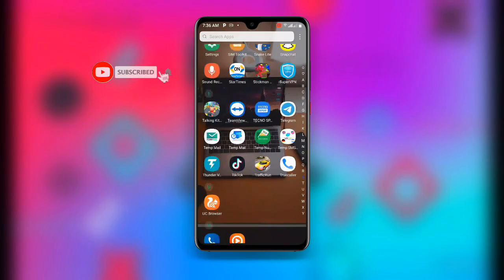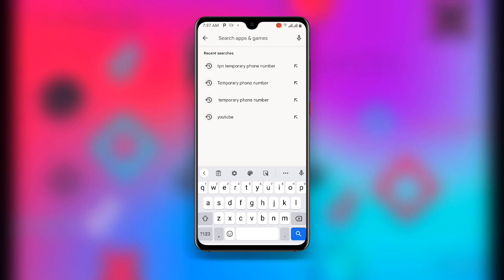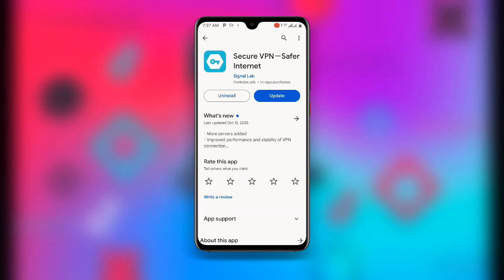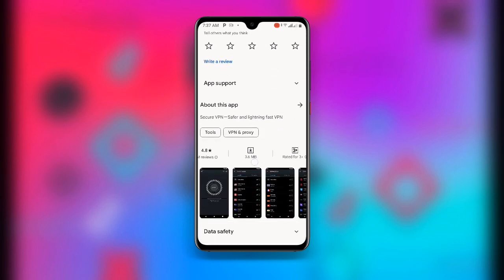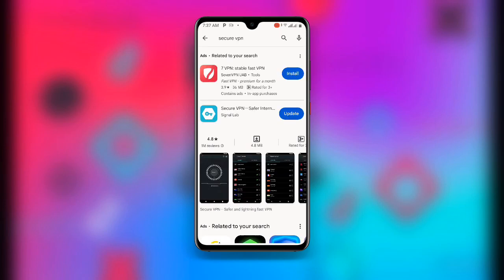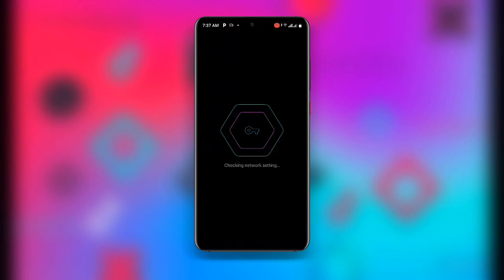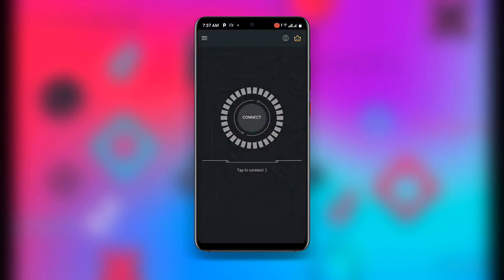First, open your Play Store and search for 'Secure VPN'. There are many options but I recommend this one — it has over 100 million plus downloads. Make sure you download it and update to the latest version. Once downloaded, open Secure VPN, wait for it to connect, then click Connect. You should see 'Connected'.